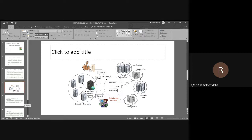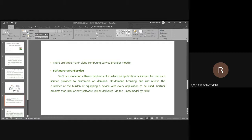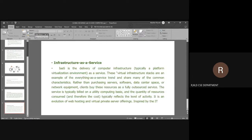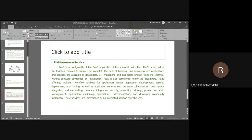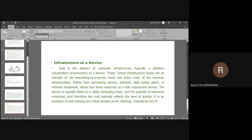Infrastructure as a Service has been given, along with Software as a Service, which provides on-demand licensing and relieves the customer of the burden of equipping. Platform as a Service provides a platform to your application layer, integrating marshaling, database integration, security, scalability, and storage. Infrastructure as a Service covers virtual infrastructure stacks, including web hosting and virtual private servers.